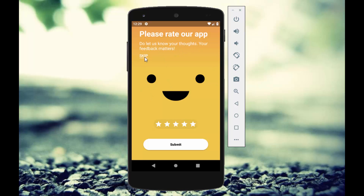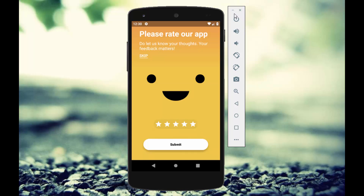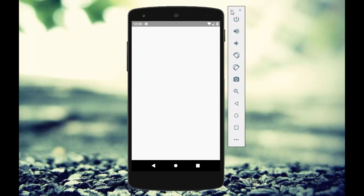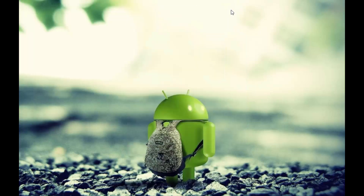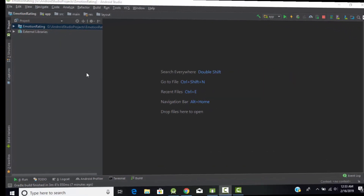We also have a skip button — clicking it will show a toast message, but you can change the logic behind that. There is also a submit button; after selecting ratings we can click submit and be directed to the main application. So this is the type of application we are going to create. Without wasting much time, let's start the tutorial.